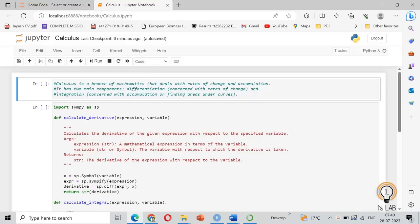Hello and welcome back to my channel JSLAB. Today we are going to see how you can do calculus in Python.